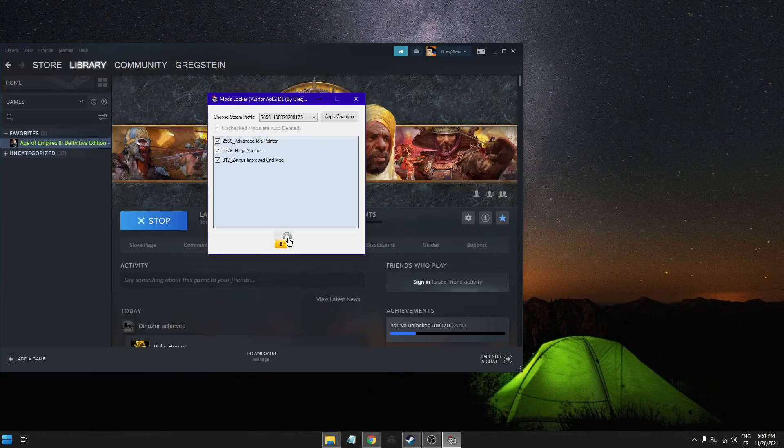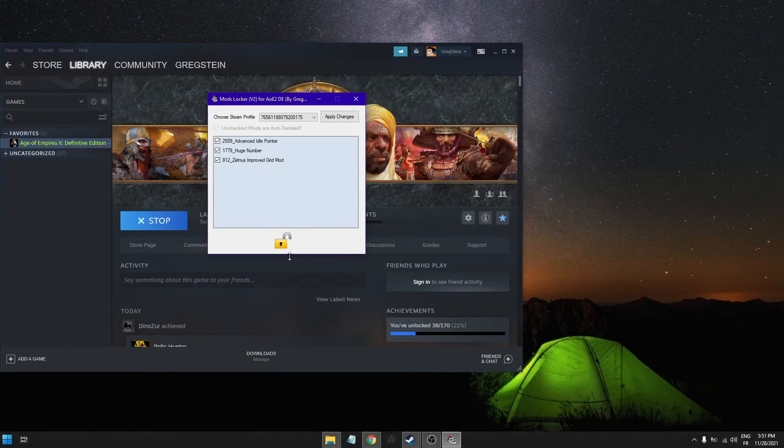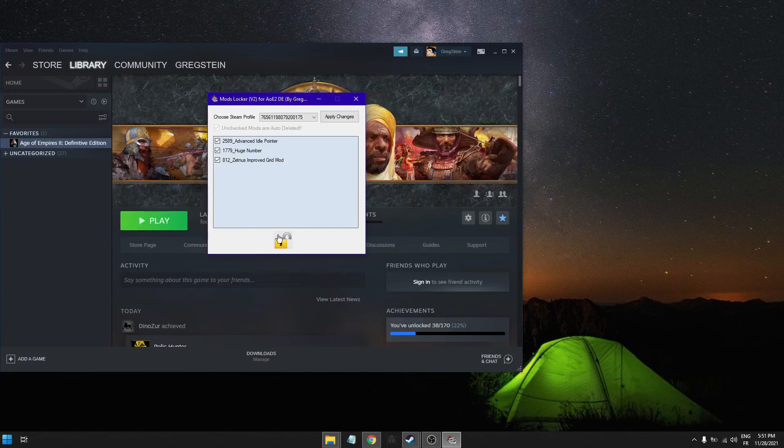have to unlock and add your mods and then close the game and adjust them here, then lock everything, okay?